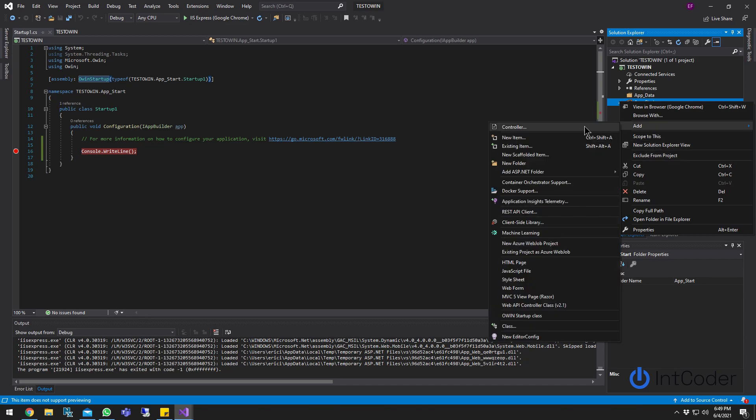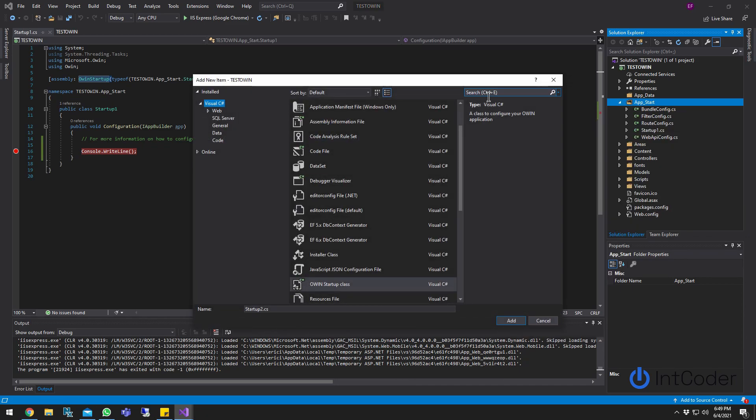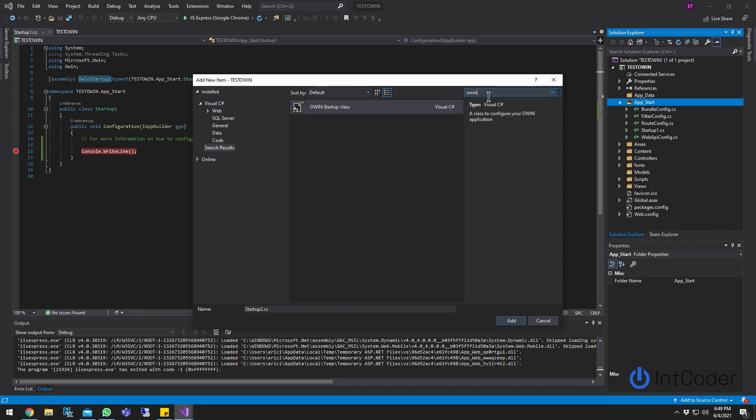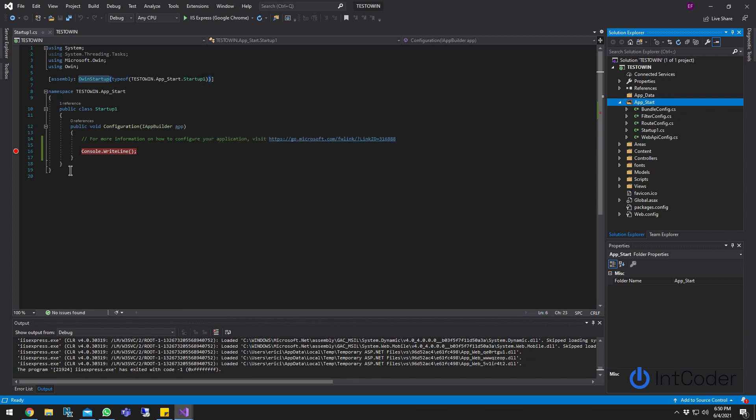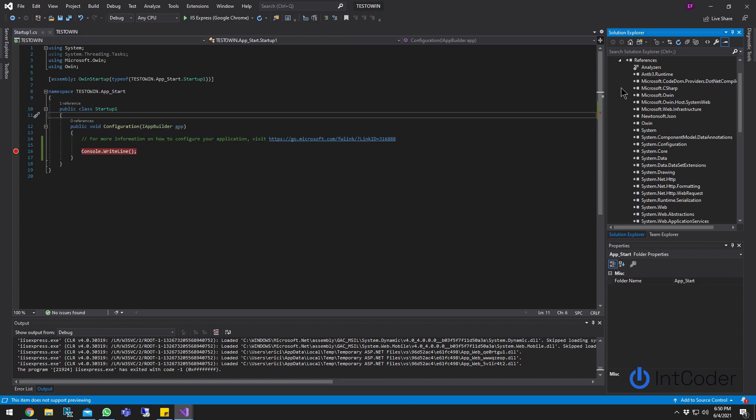Right click the app.start folder, click add new item, on the search bar on Visual Studio 2019, just type OWIN. It's going to say OWIN class startup, double click on it. Once you double click on it, it's going to create this class.